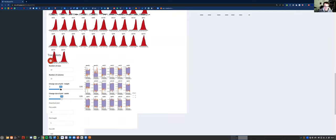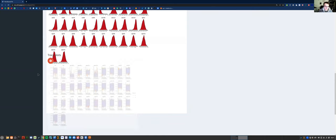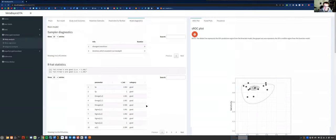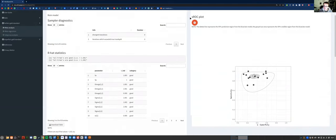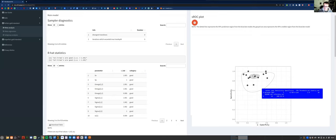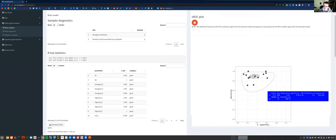If those issues occur, you'll also typically get a bad R-hat as well. On the right, you've got the summary receiver operating characteristic plot — this shows your summary estimate, the black dots show the study-specific observed sensitivity and specificity for each study, the gray shaded region is the 95% credible region, and the dotted line around that is the 95% prediction region. You can click on the study-specific points to get information about each study, and a pop-up box will appear.